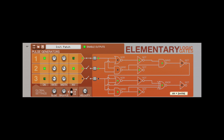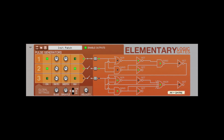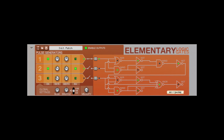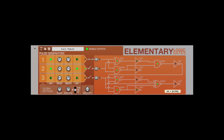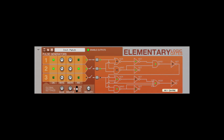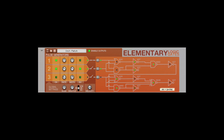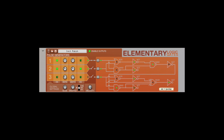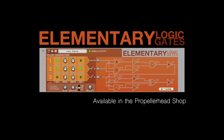Congratulations if you've made it this far! There are some fantastic combinator patches available for you to get started. If you find settings you like, they can be easily copied and pasted between instances of Elementary. Elementary from Robotic Bean — now available in the Propellerhead shop.